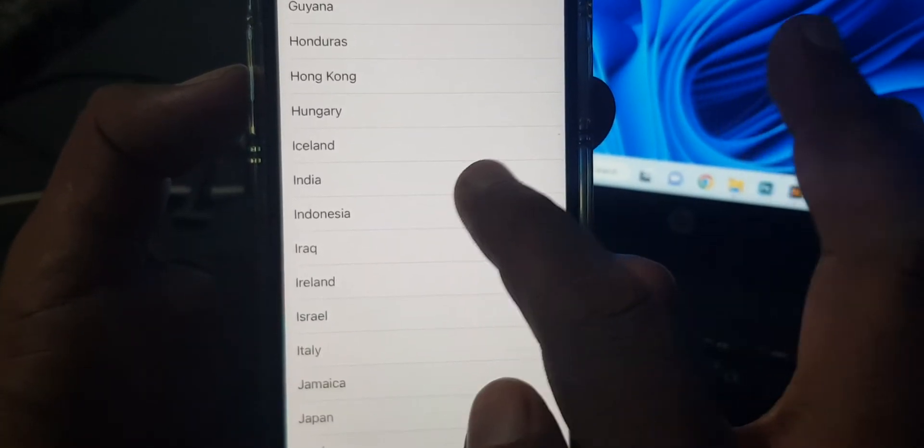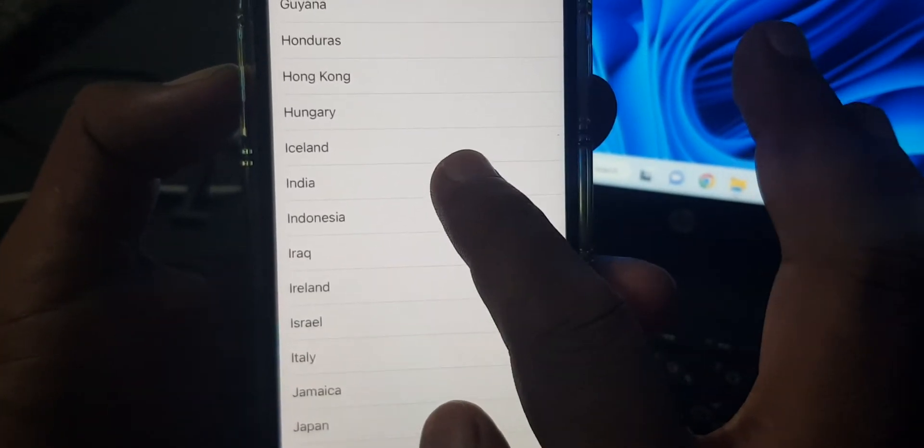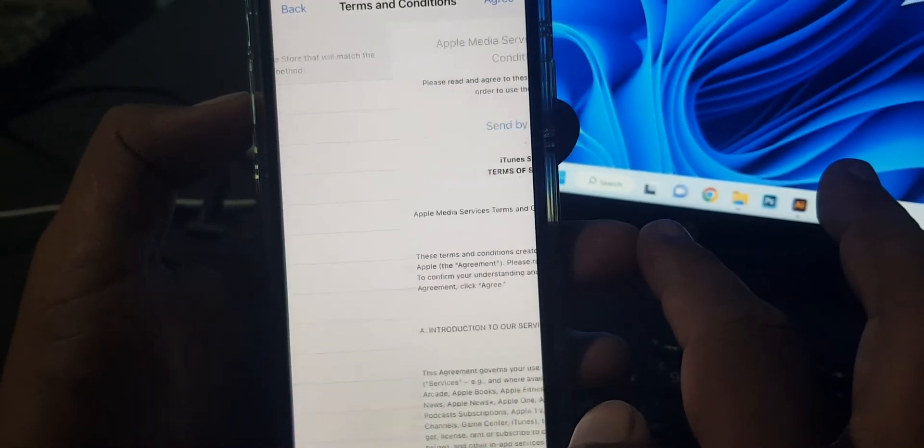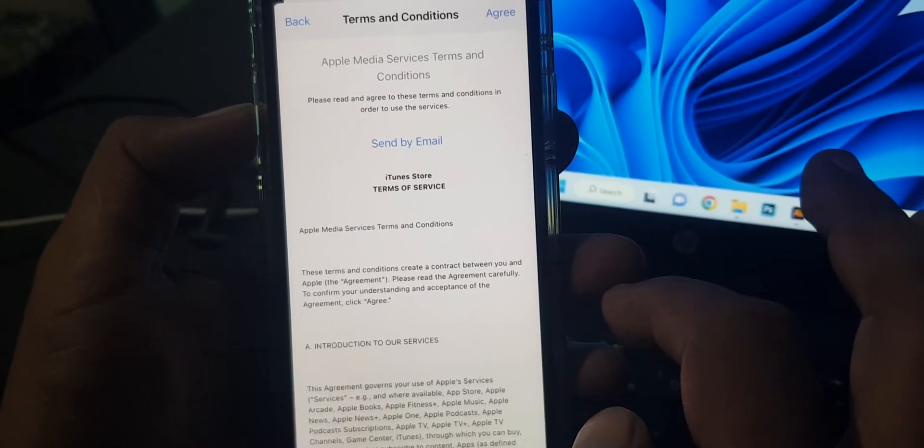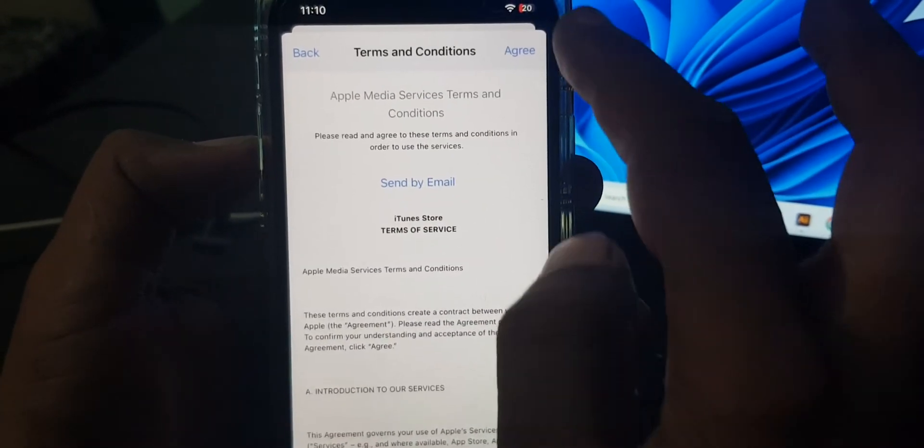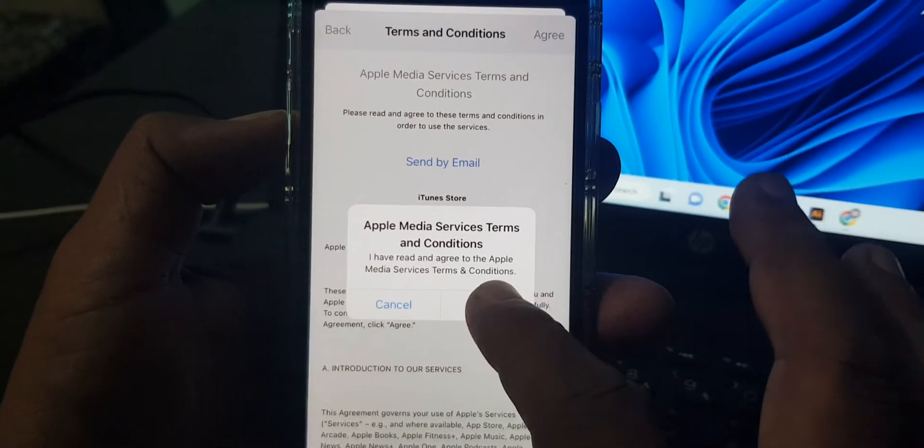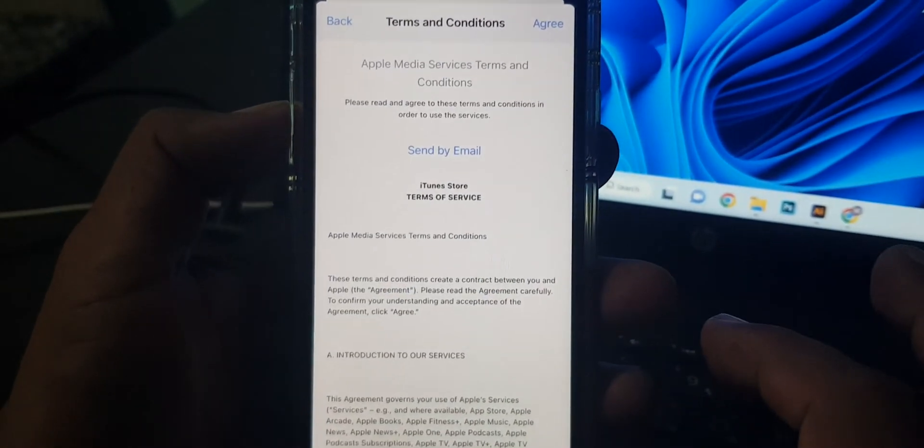As you can see, here is India. Select it and now tap on agree to terms and conditions.